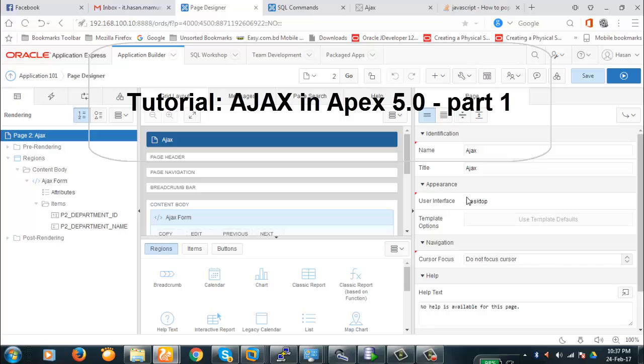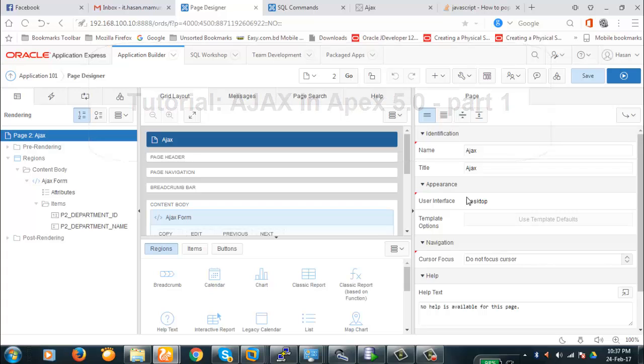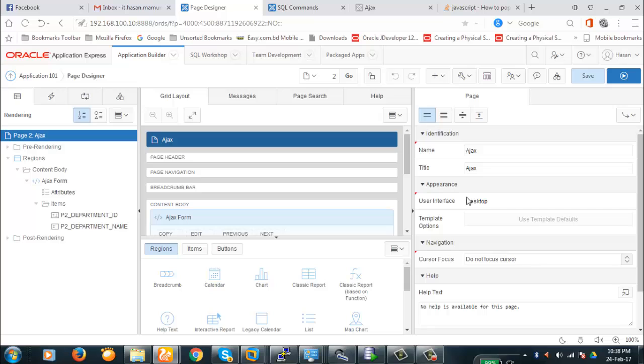So it doesn't submit the page, but it fetches data from the database to the page or does some DML operations on the database. We discussed dynamic actions earlier. In the dynamic action we actually do the same. Up to APEX 3.2 there was no option for dynamic actions.